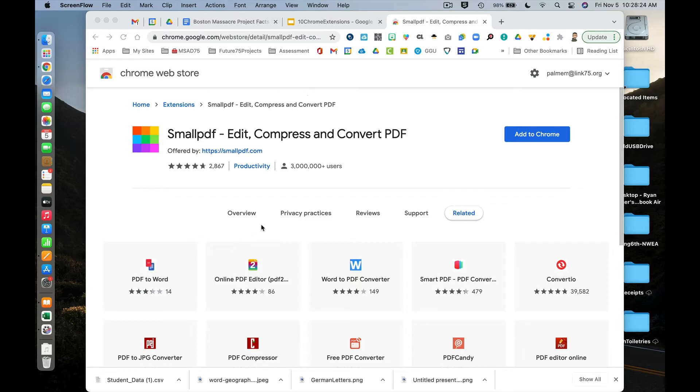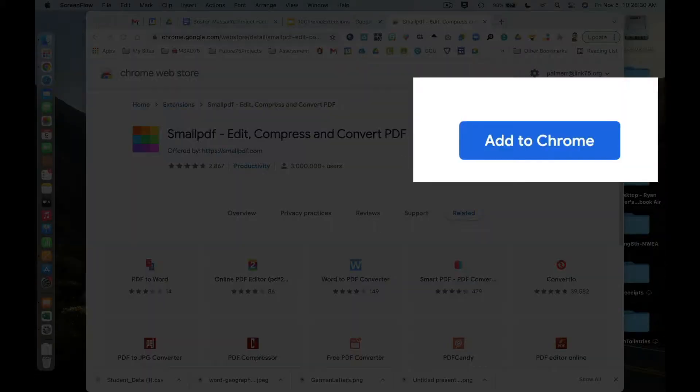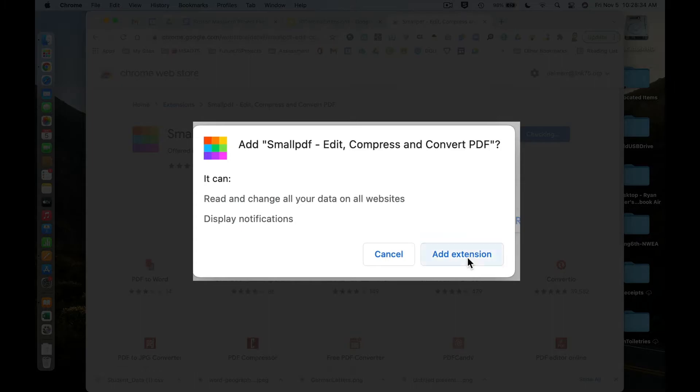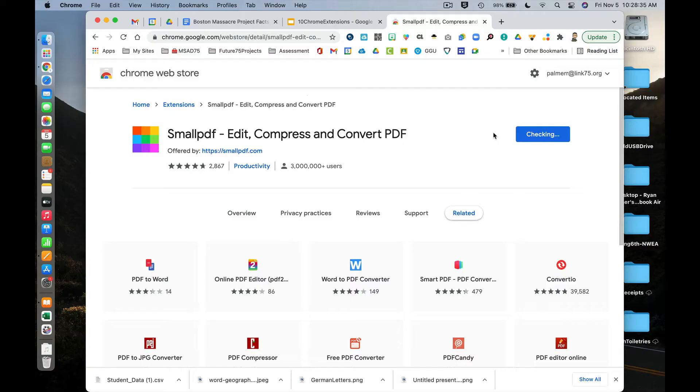We're here at the Chrome Web Store where I've searched for and found Small PDF. I'm going to add it to my Chrome. Add that extension.